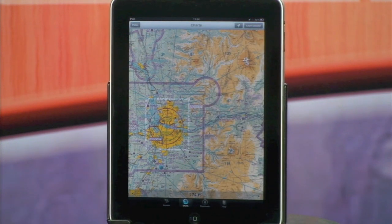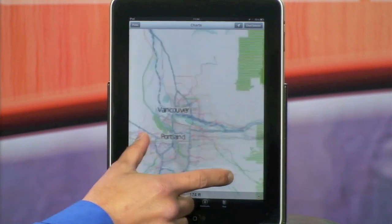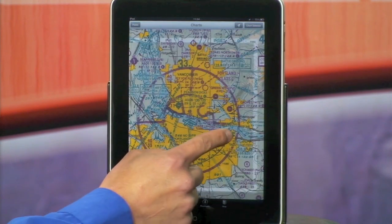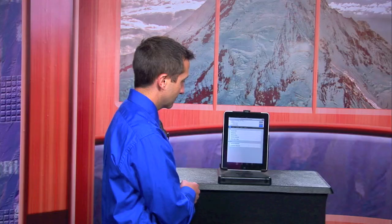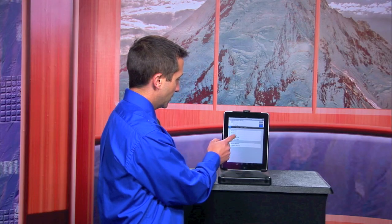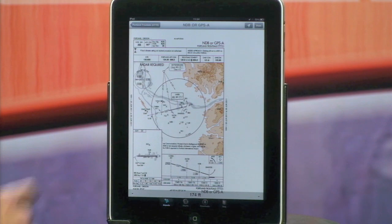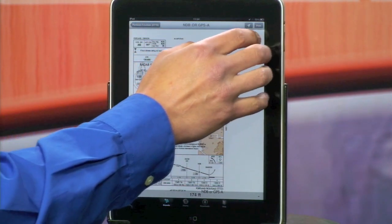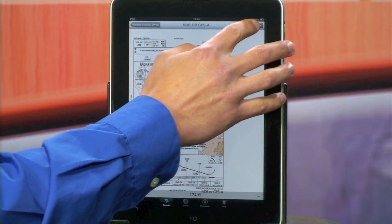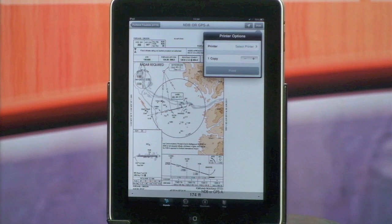We also introduced geo-referenced approach plates in iChart version 2. Geo-referenced approach plates are all viewable through the airport for that approach. Here in version 2 we also introduce AirPrint for approach plates.